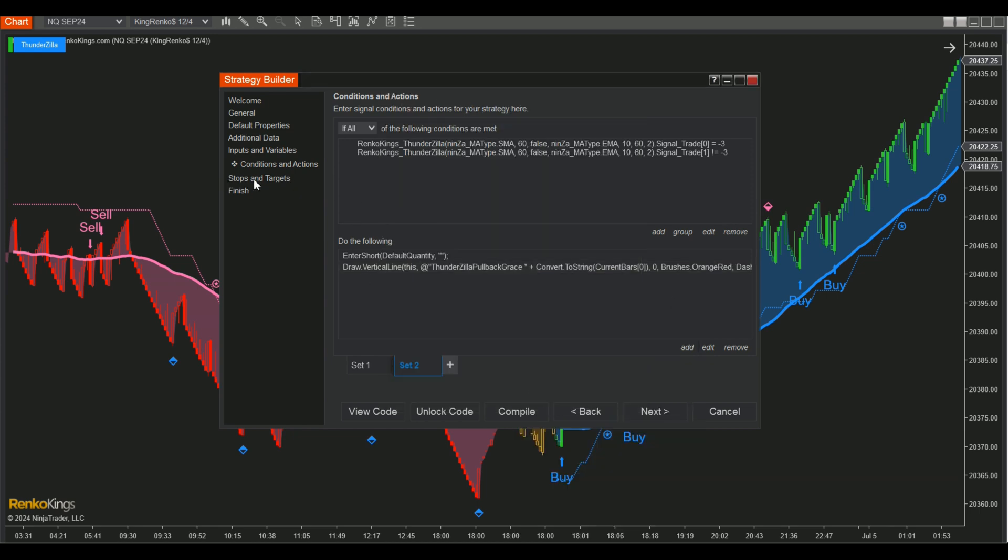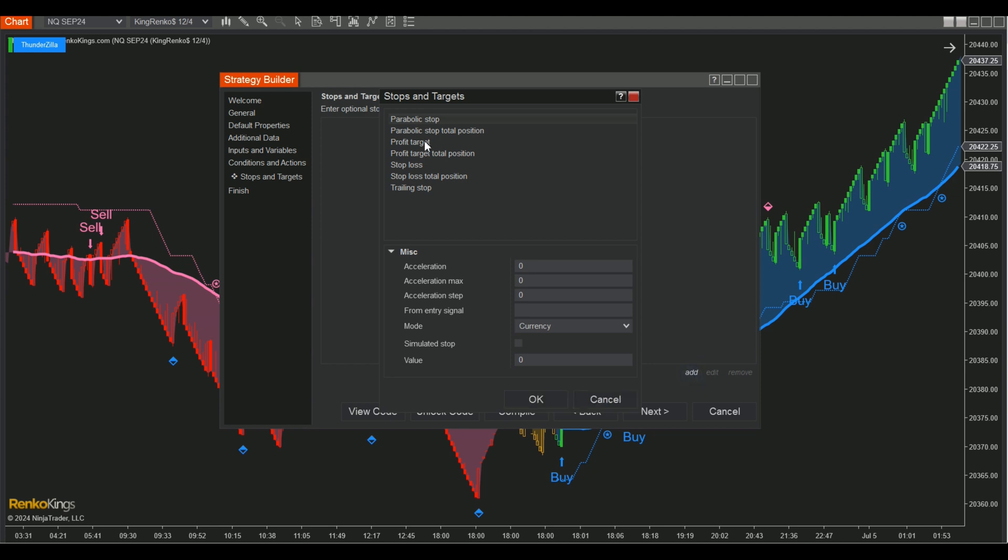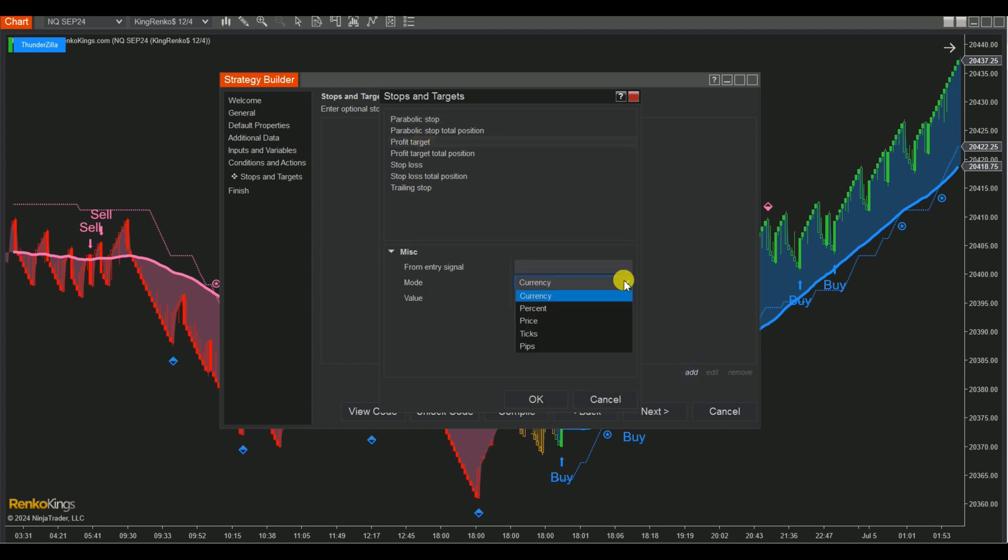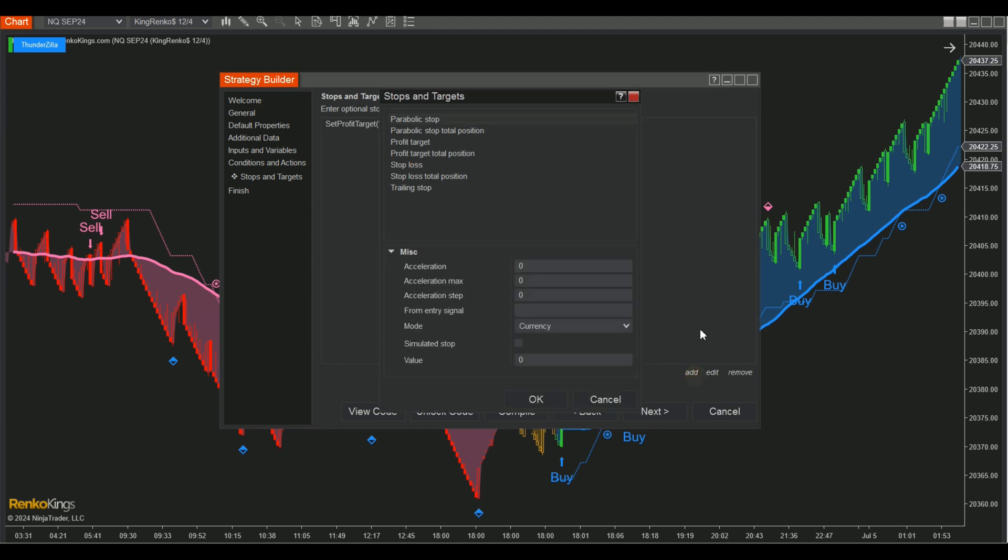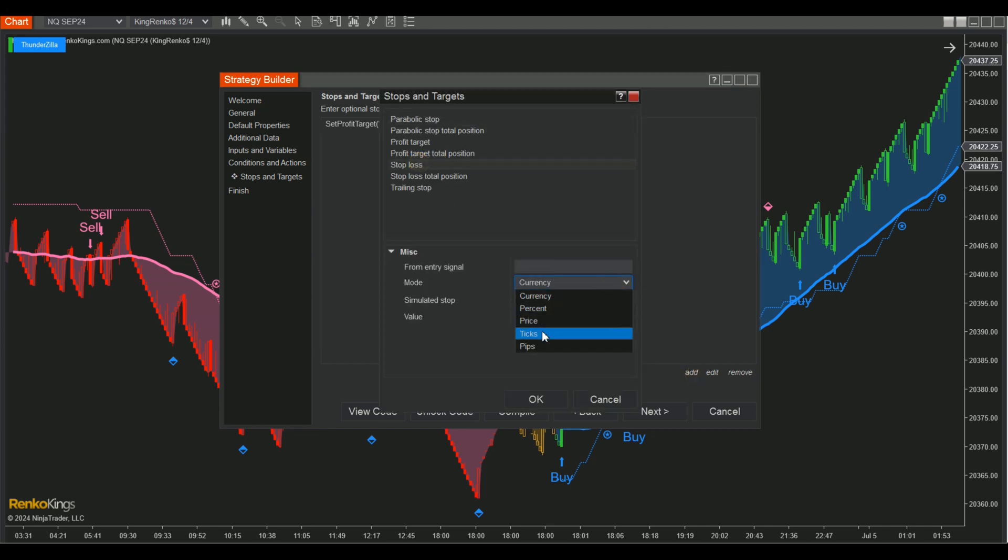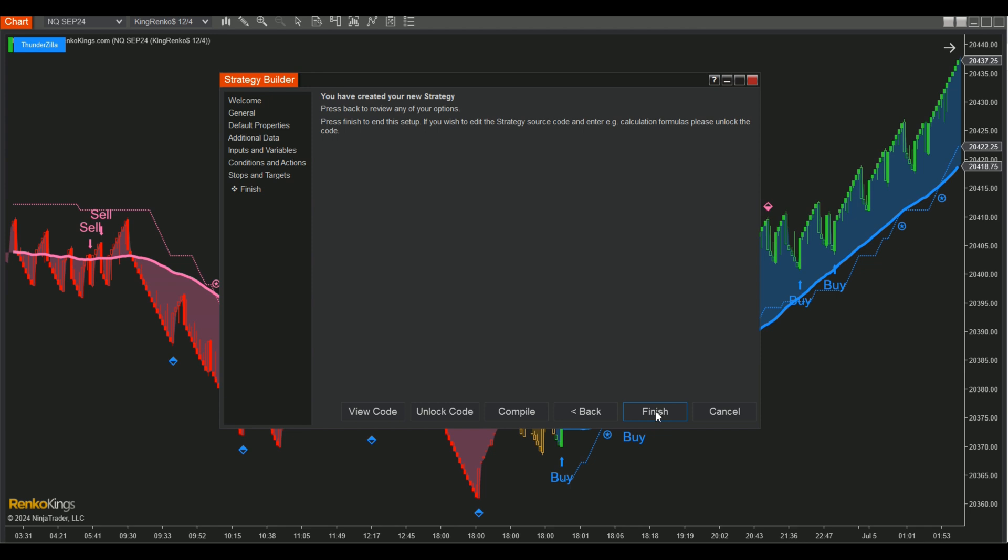Step 4. Go to the Stops and Targets section, then click on Add to choose values for the profit target and stop loss. In this video, we only choose values for reference purposes. You must research and decide on the suitable take profit and stop loss ratios according to your experience and market analysis skills. Now click Finish to complete the setup.